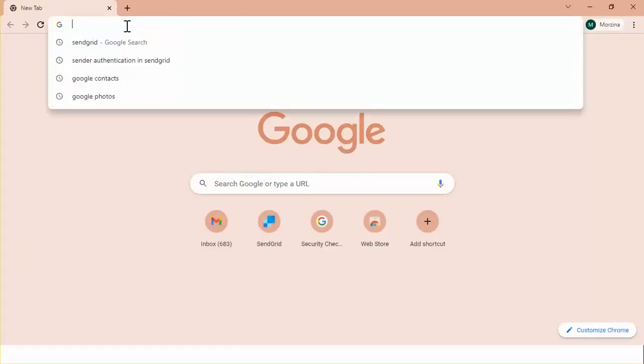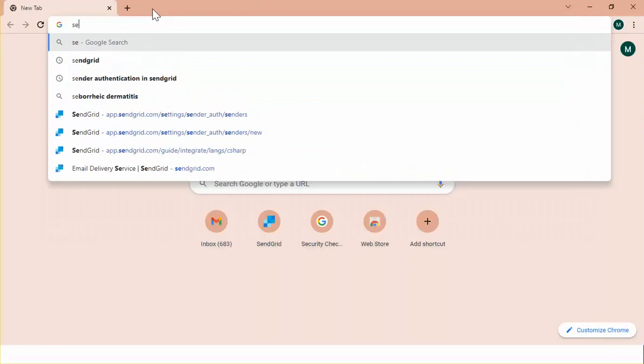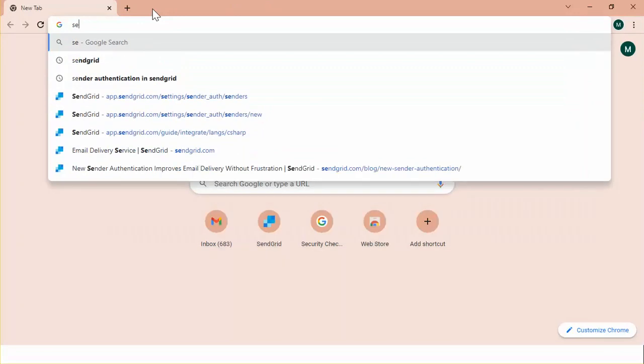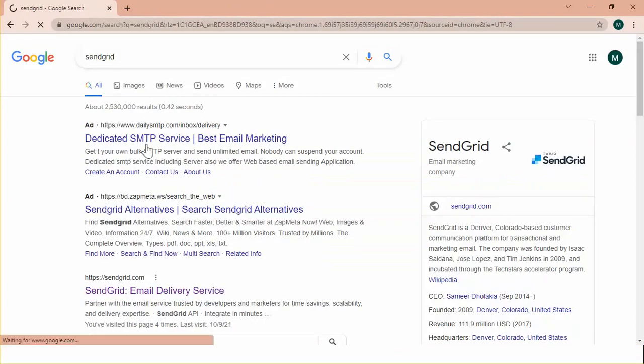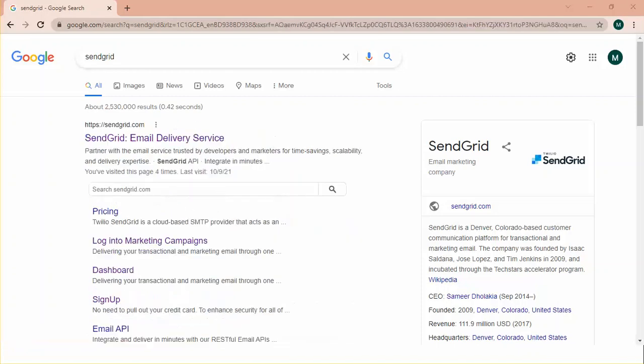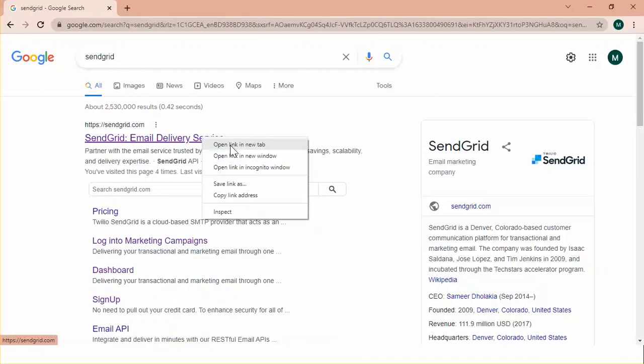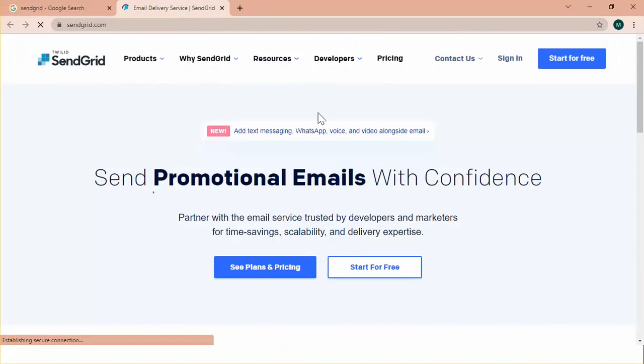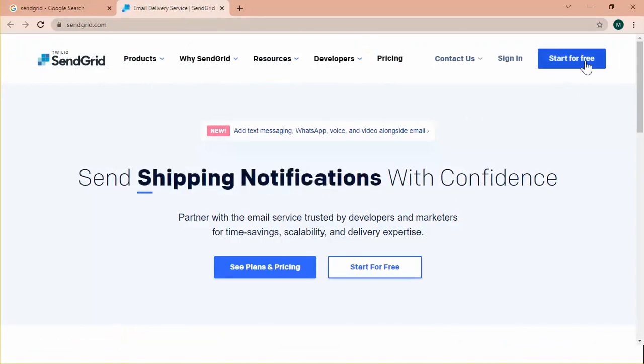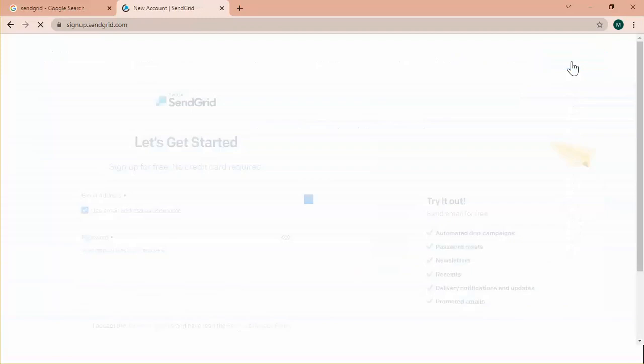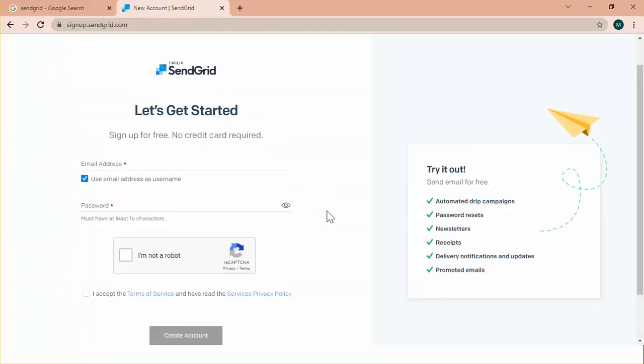Let's browse for SendGrid. Type SendGrid. This is the official website of SendGrid. Click start for free. From here you can register your account.